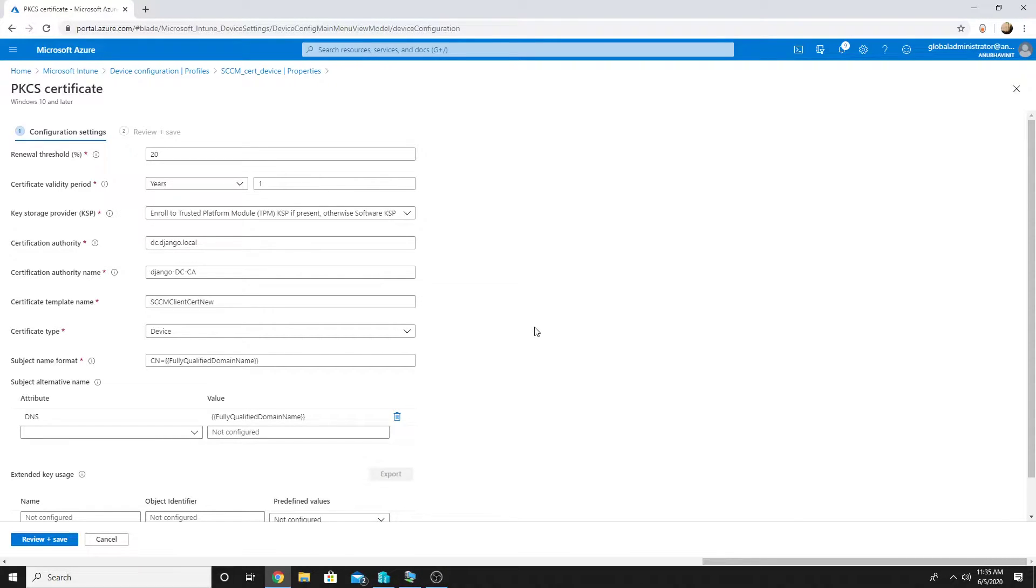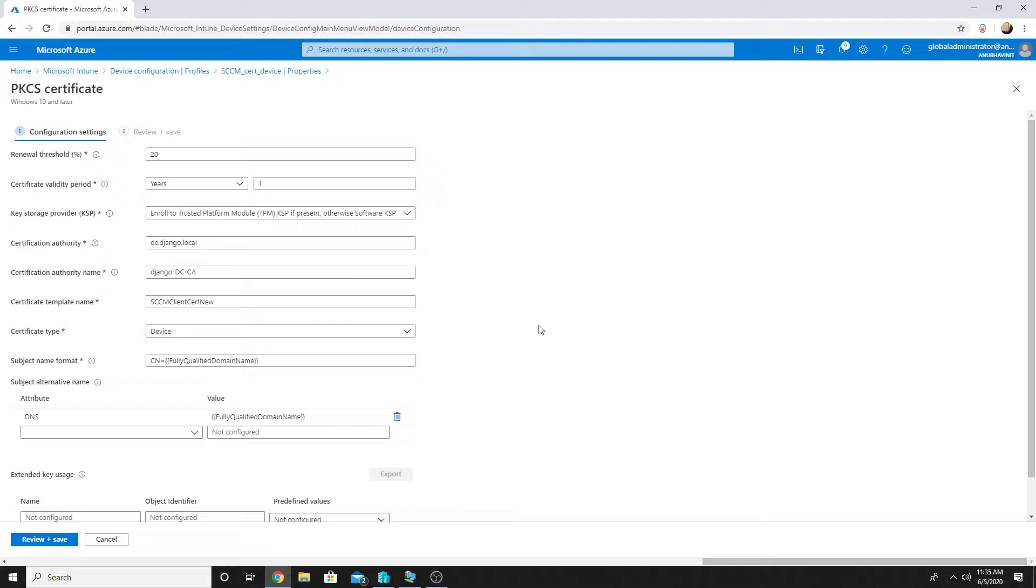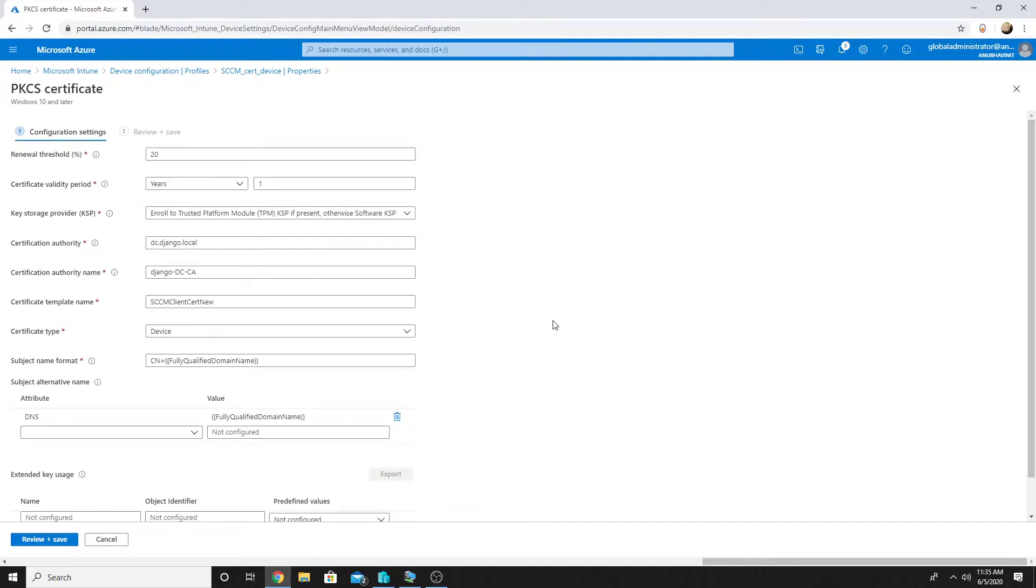Deploying device certificates for an Azure AD joined device makes more sense because they never connect to our on-premise domain controller, so if we have any group policies applied to deploy device certificates on-premise they never get those group policies.